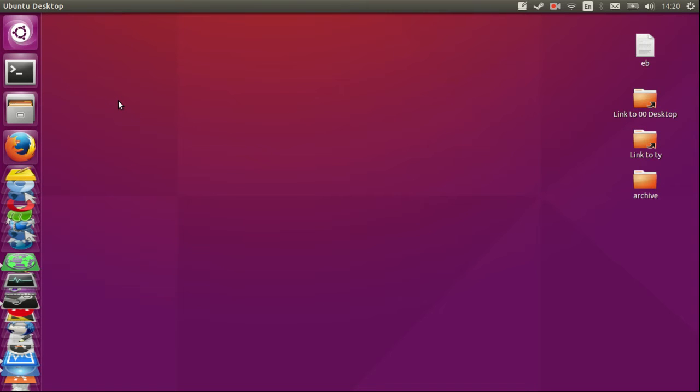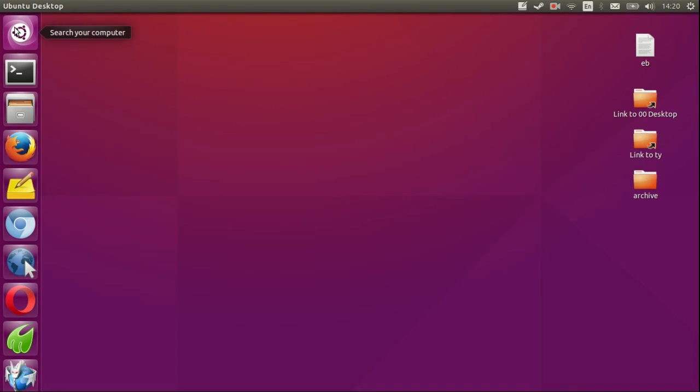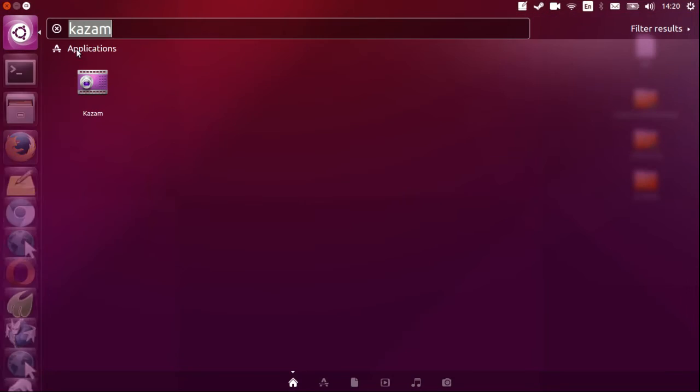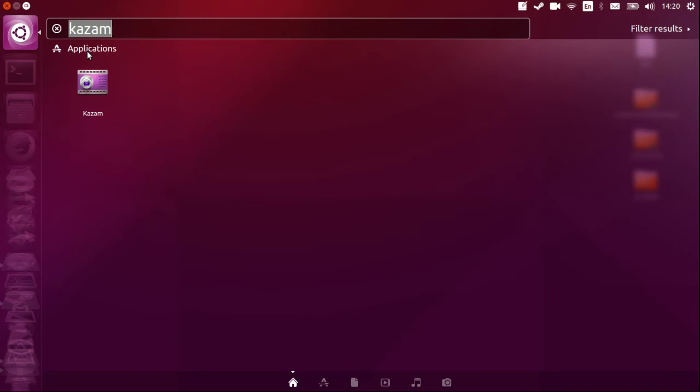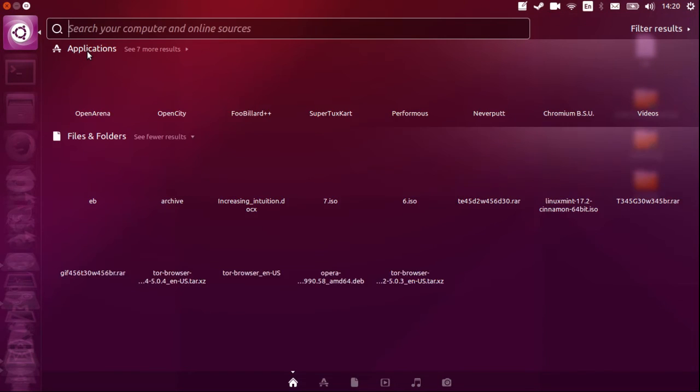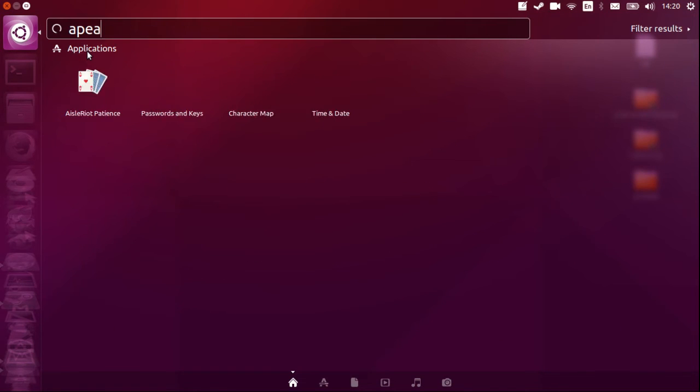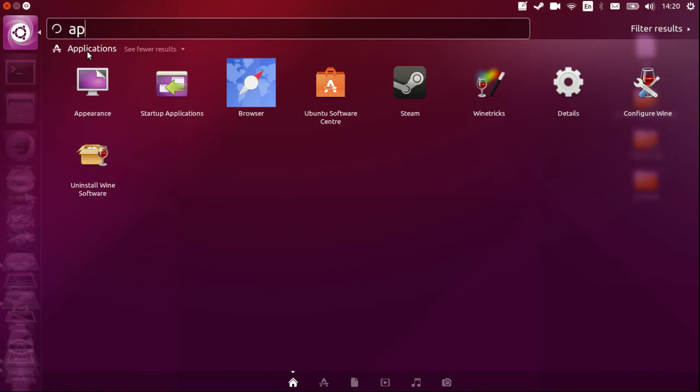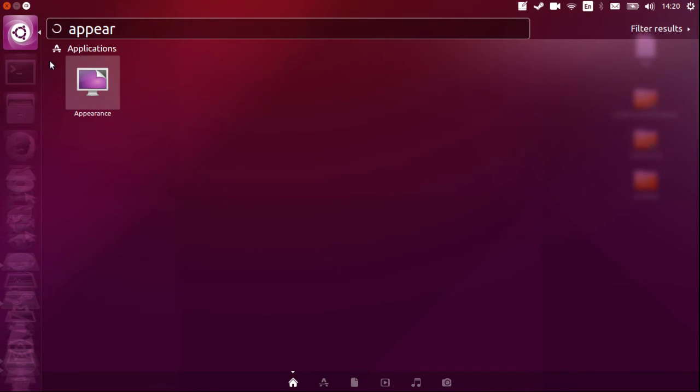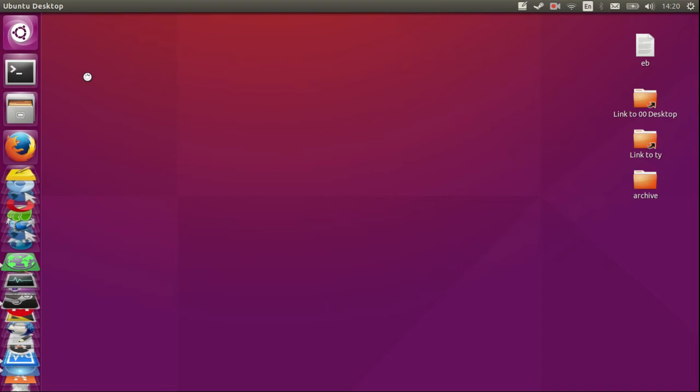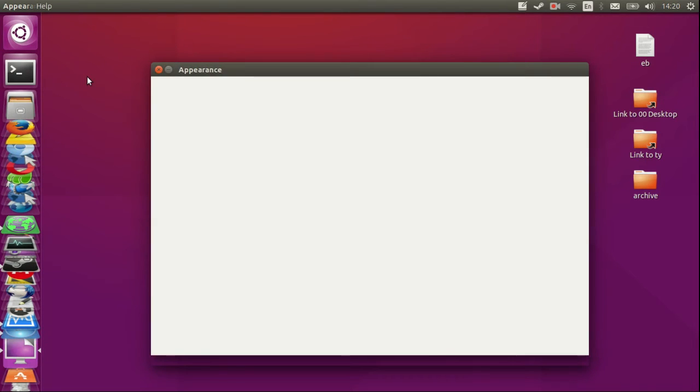Click up at the top first of all to the Unity dash, then type in the following, which is simply 'appearance'. There we go, click on that and wait for it to load for just a hot second.